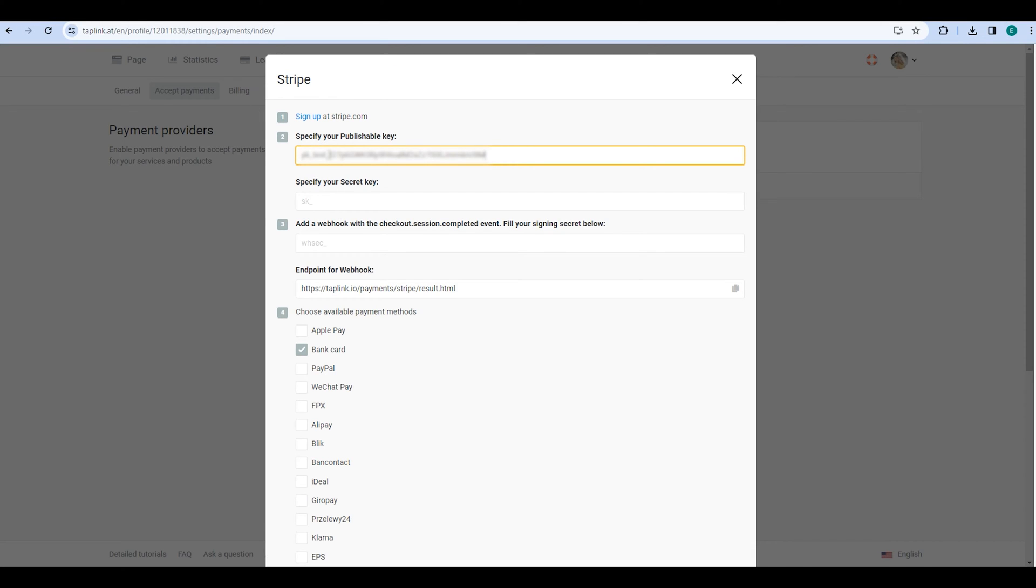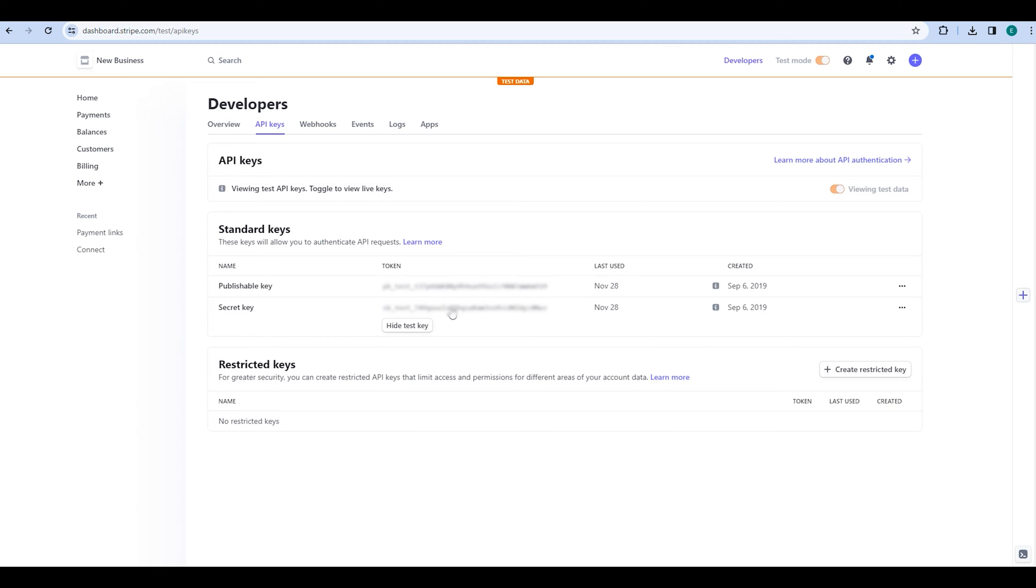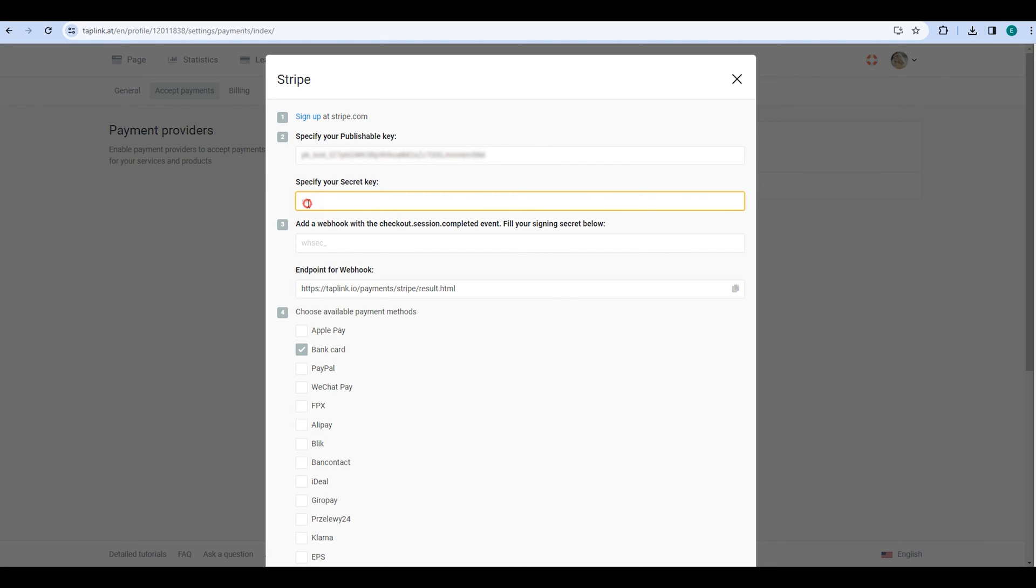Next, you will need to specify your secret key. For this, go back to your Stripe account, find the secret key, and click on Reveal Test key. Then copy the key and go back to your Taplink account to paste it in the designated field.